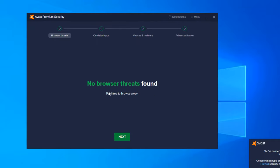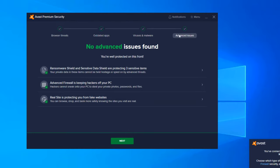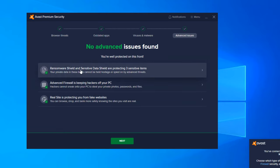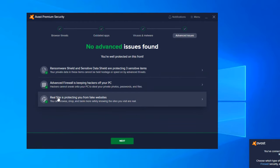So do we want to do public network or private network, depending on what your situation is. I am on a private network, so I will go ahead and hit scan network as this scan loads up here. And as you can see, this completed here and it shows that we are good for browser threats, outdated apps are good, viruses and malware are good, and advanced issues shows we are protected on this front. So ransomware shield is activated in addition to the three sensitive items - such that is what is protected. Advanced firewalls keeping hackers off your PC, real site is protecting you from fake websites.